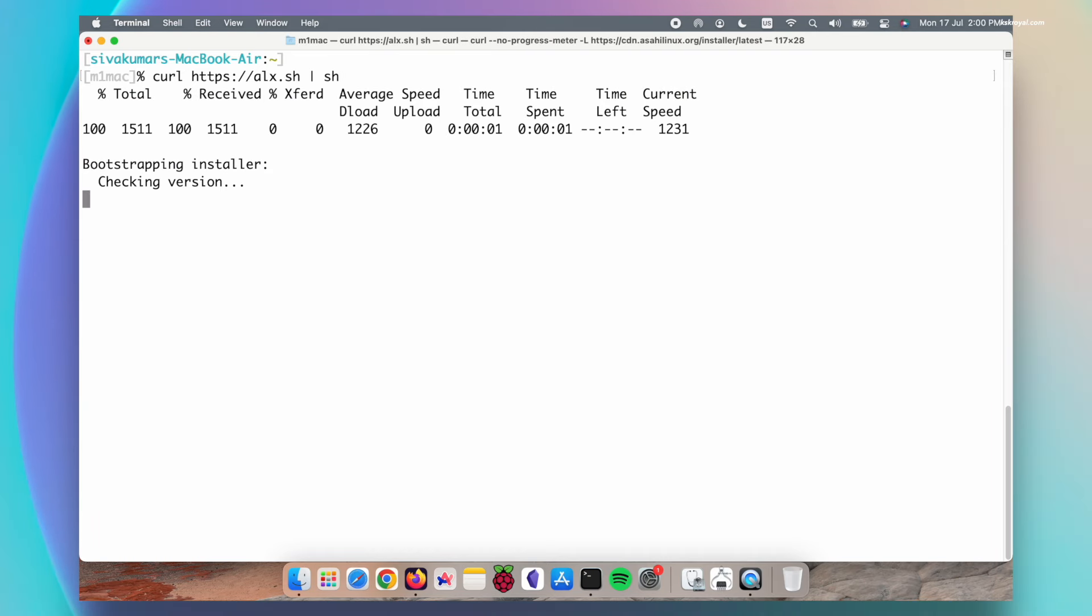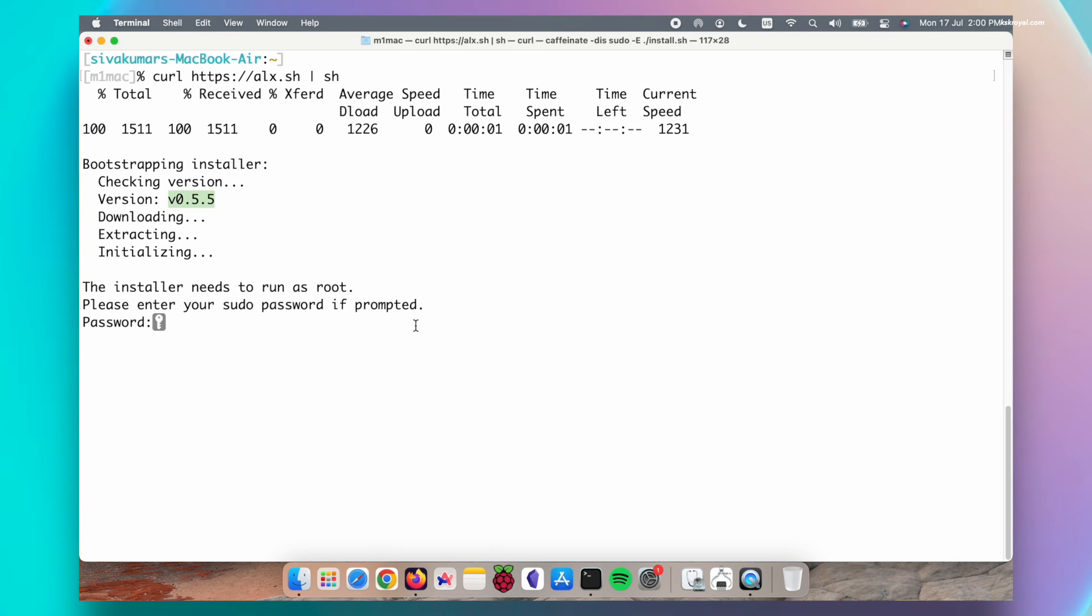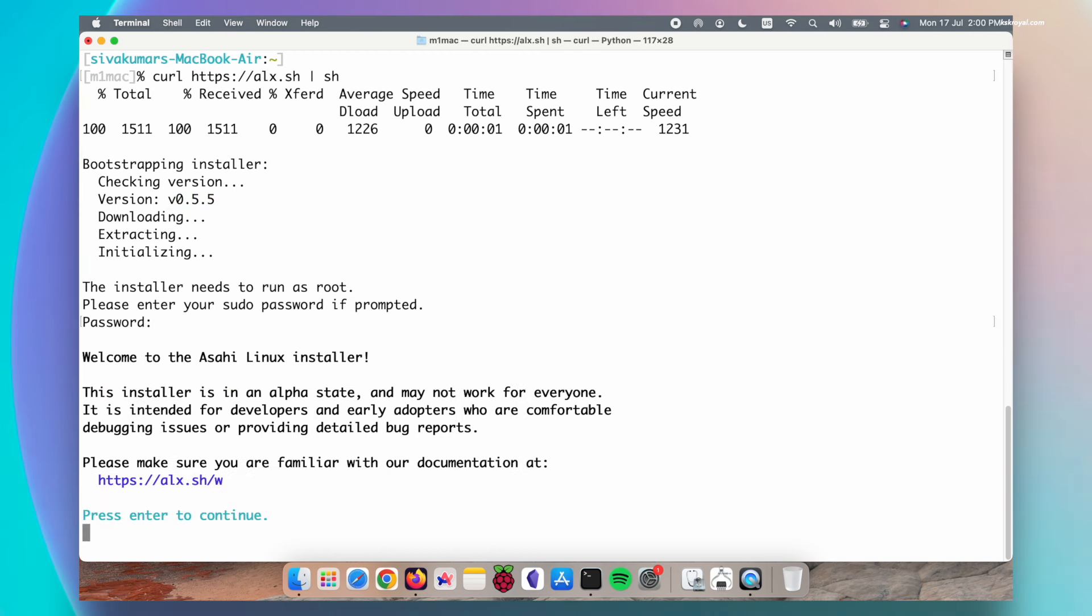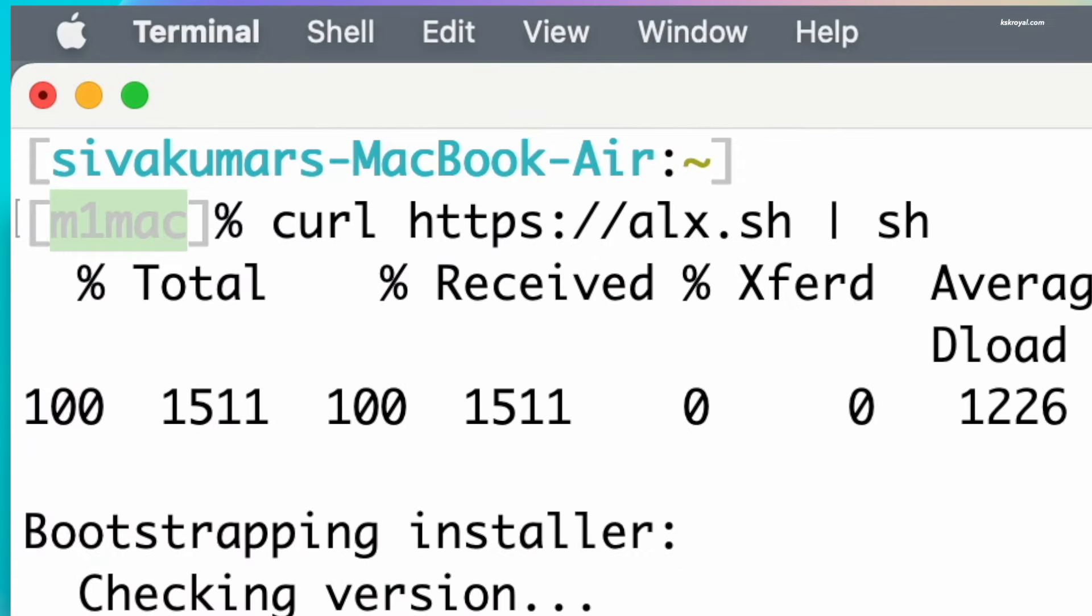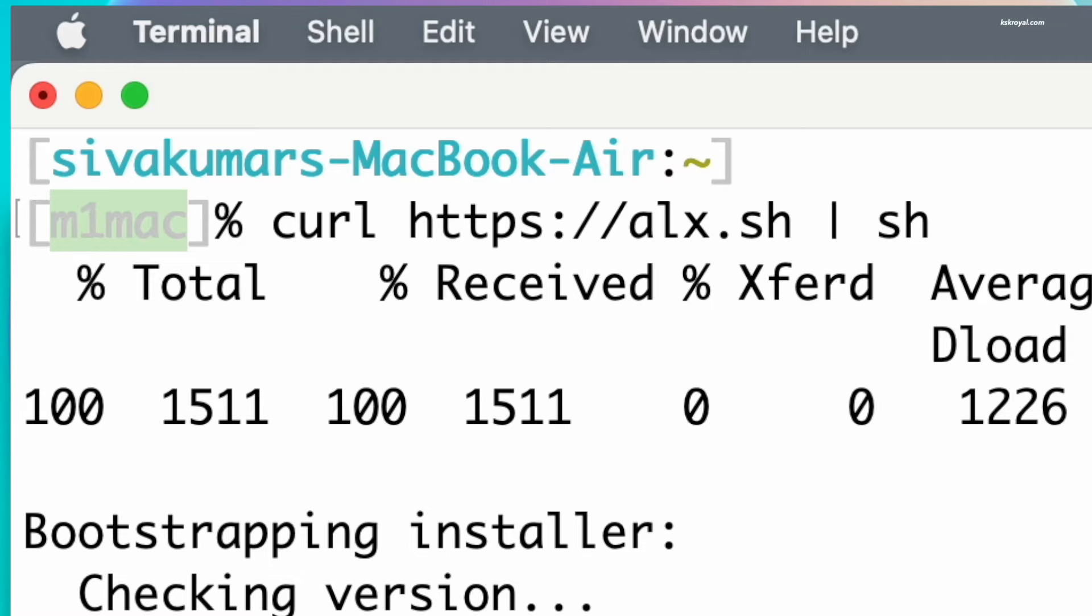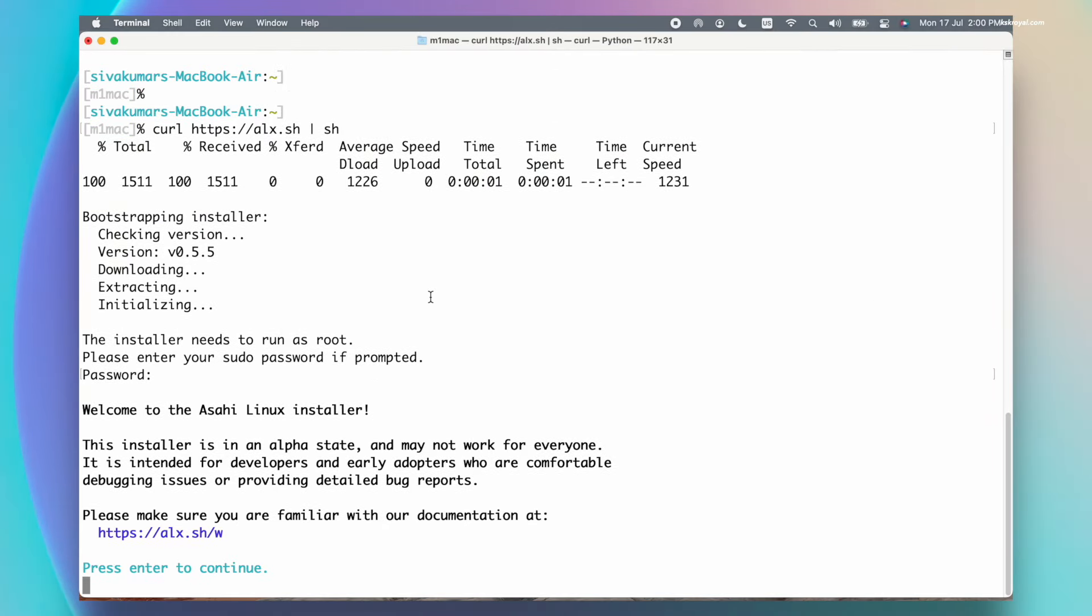Now as you can see, the version of the installer is displayed and it prompts you to enter the sudo password. Go ahead and remember the macOS username. In my case it's M1 Mac. Then press the enter key to continue.